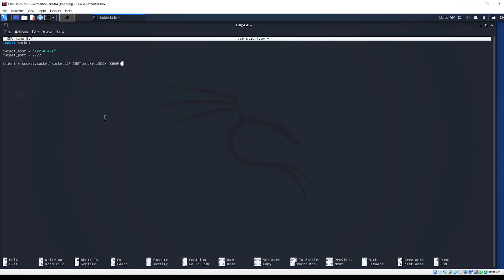In my previous video, we did a TCP client where we pinged Google with an HTTP header and we got a reply back, but that parameter was of course different since it was TCP. So what are we going to send to our server? Hello from client is our message. And we are sending it to target host address and target port address. And now of course, we want to make sure that we receive something back.